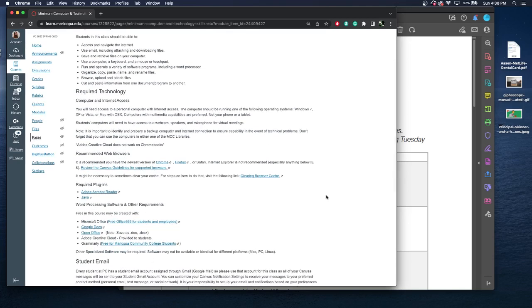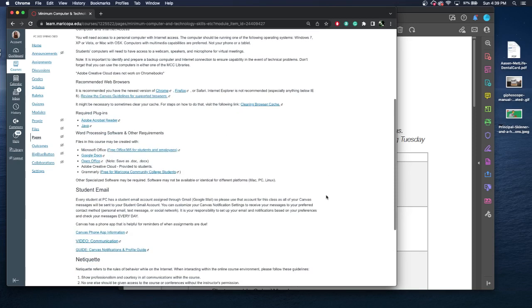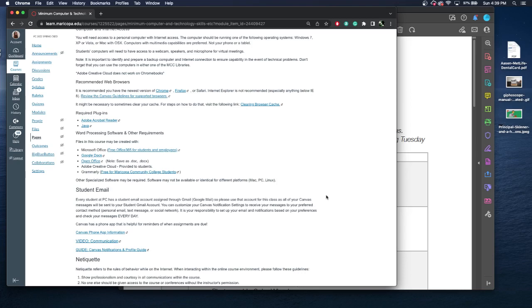I do recommend you use Chrome or Firefox or Safari, just a new and updated version of a web browser. You may have to download Adobe Acrobat Reader or Java to access some of the websites. You may have to use some word processing software. Microsoft Office is free for Maricopa students and employees. Google Docs is connected to your Google Drive account. Open Office as well. I have not used it, but I'm sure it's great. Adobe Creative Cloud, which we provide to students. And Grammarly, which I love, is free for Maricopa Community College students.